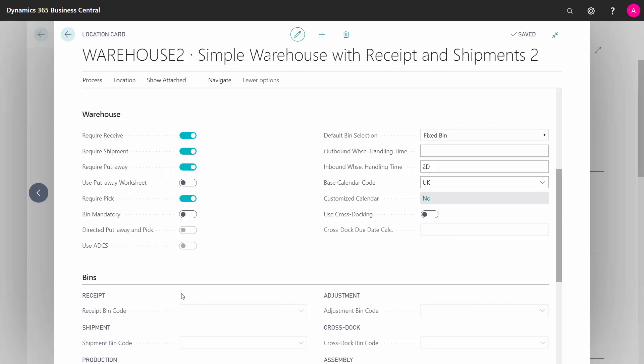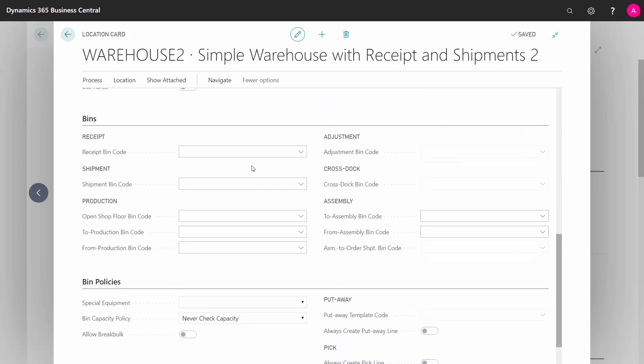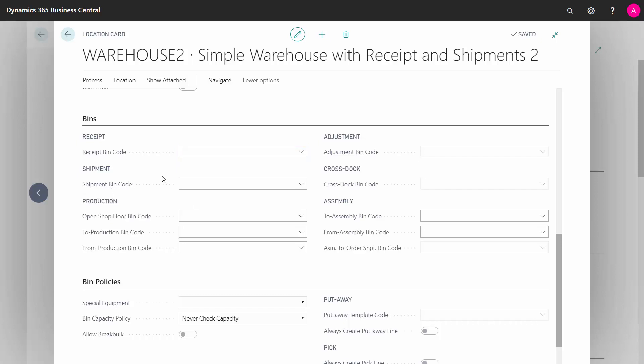On the bin tab, there's a lot of bin fields you can enter if you have check marked the bin mandatory selection up here. Those fields would be what is your receipt bin code, meaning when you post the receipt on the inbound side, there's a bin code for where the receipt should go to the bin. Likewise on the outbound side, what is your shipment bin code?